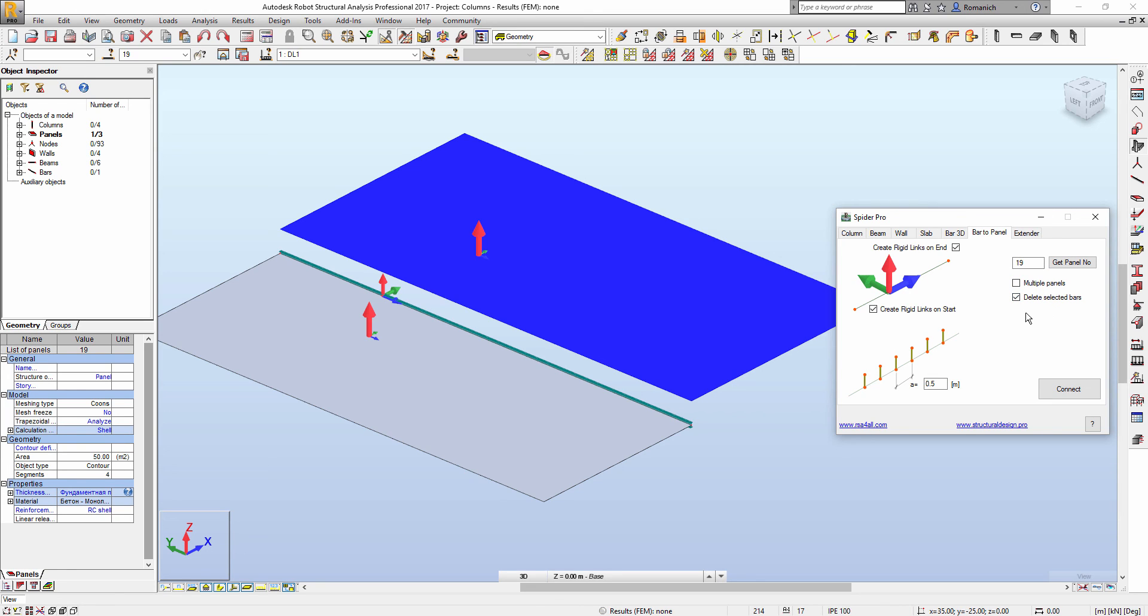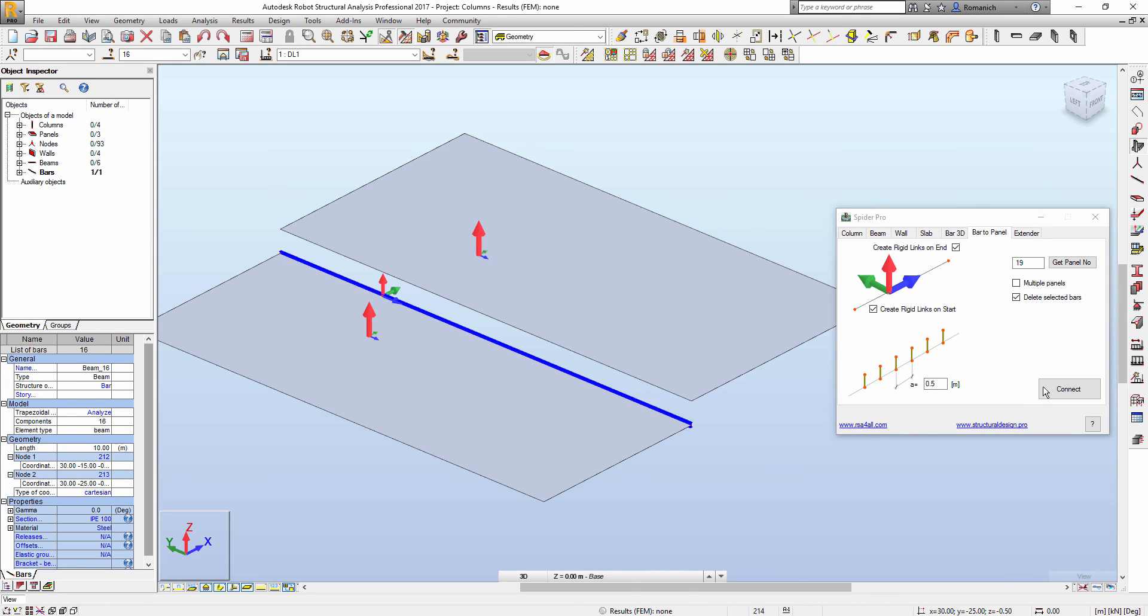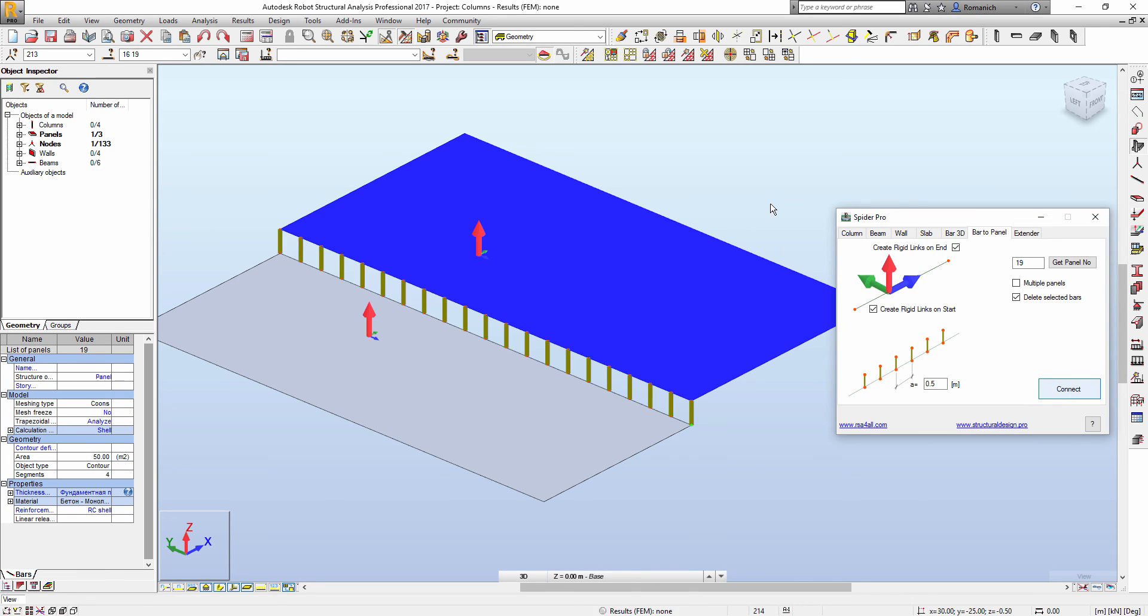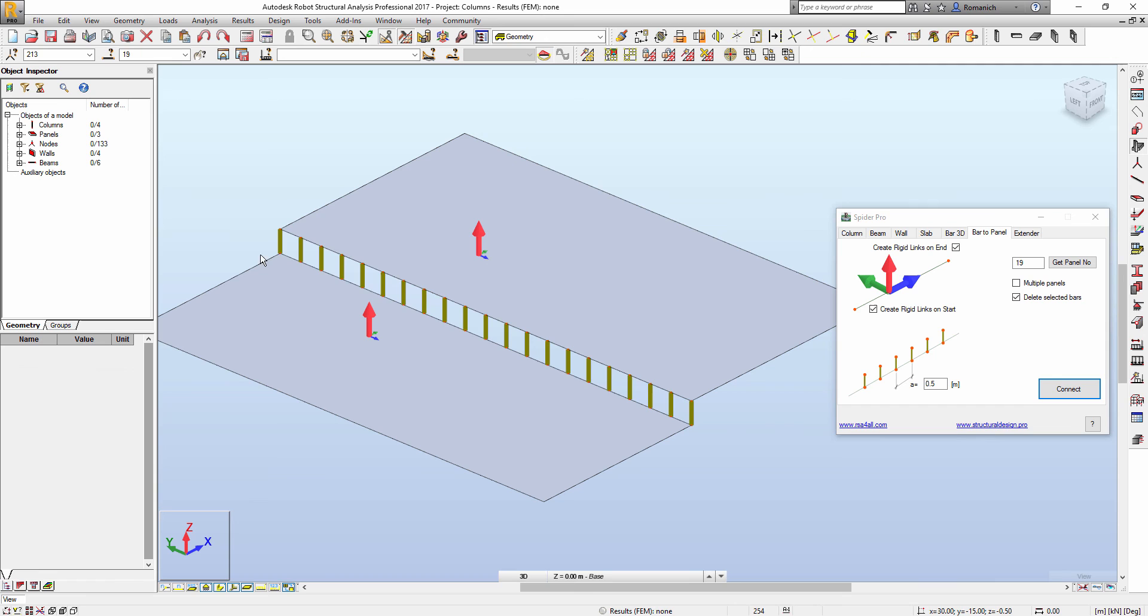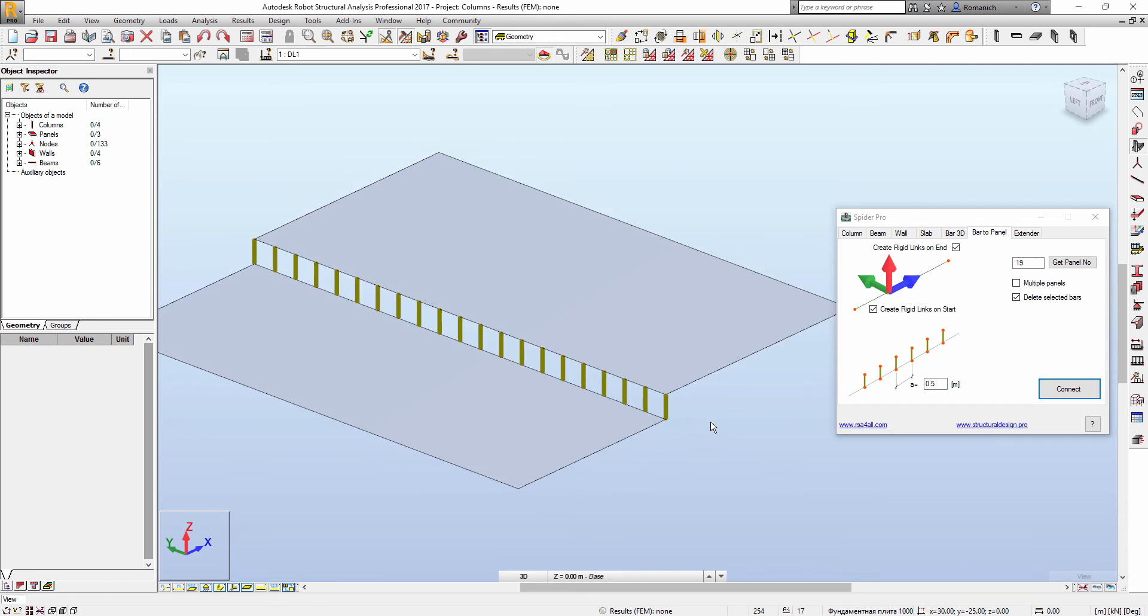We will select delete selected bars, select bars, press connect, and the panels will be connected using rigid links.